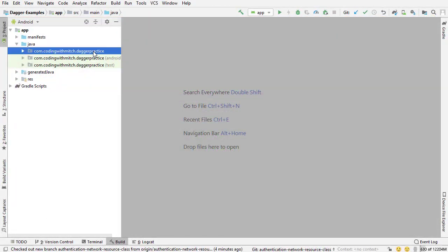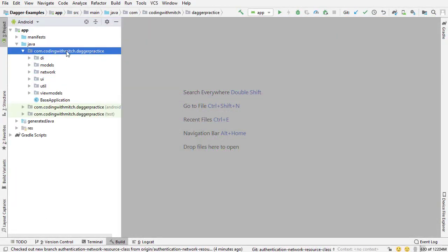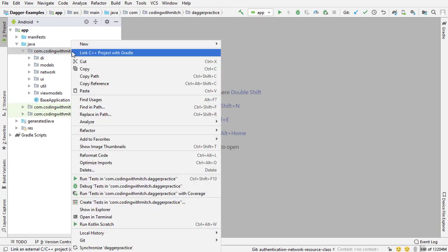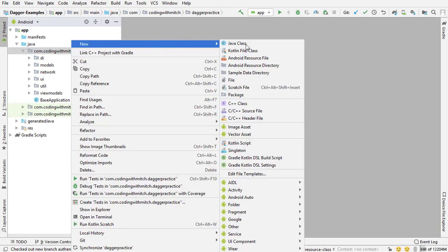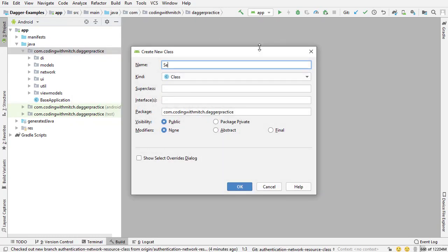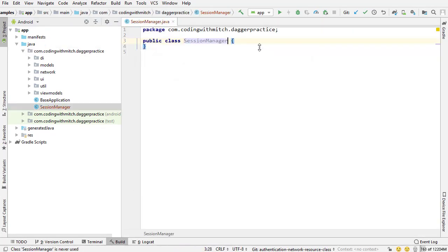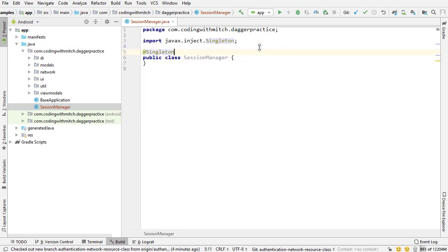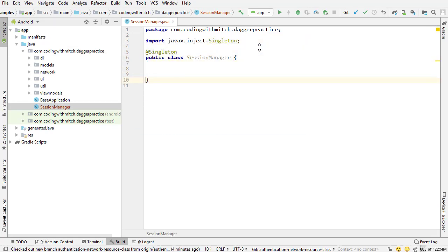This class is going to exist in the main package directory. I'm going to right-click on the main package directory, go to new Java class, and call it SessionManager. The first thing I'm going to do is annotate it with @Singleton, because it's going to exist in the app component, and the scope of this class is going to keep it alive for the entire time that the application is alive. So it's going to be a singleton.